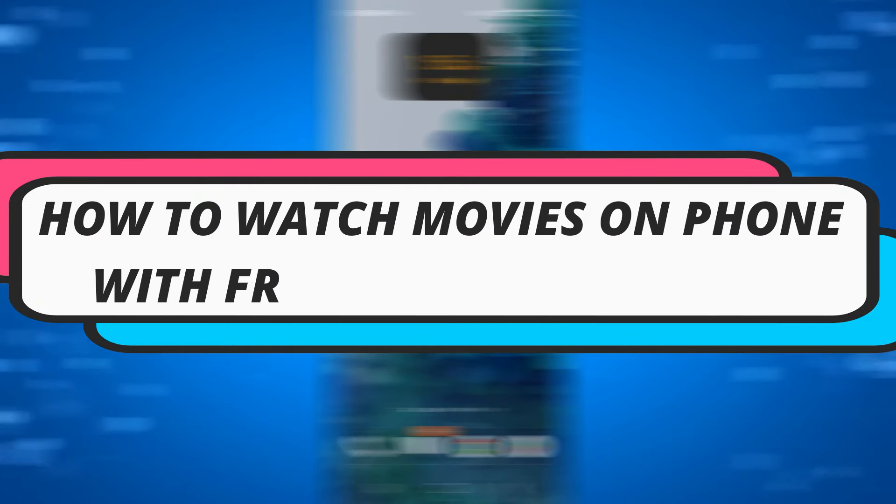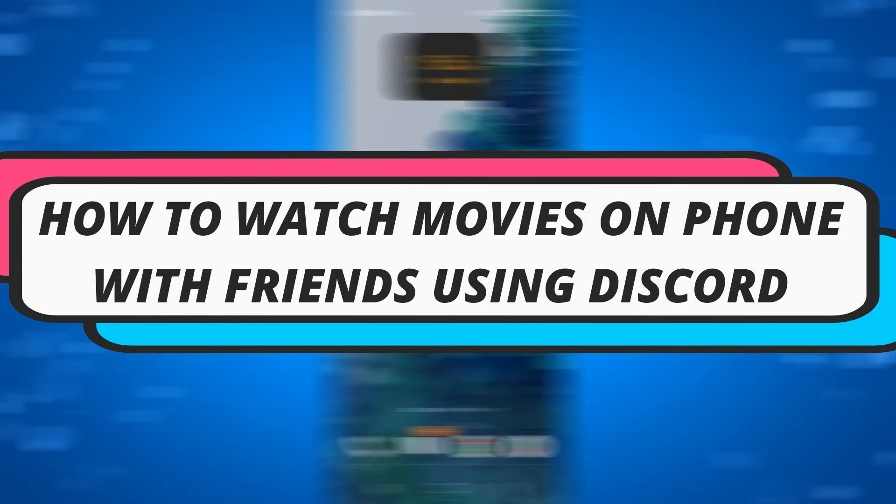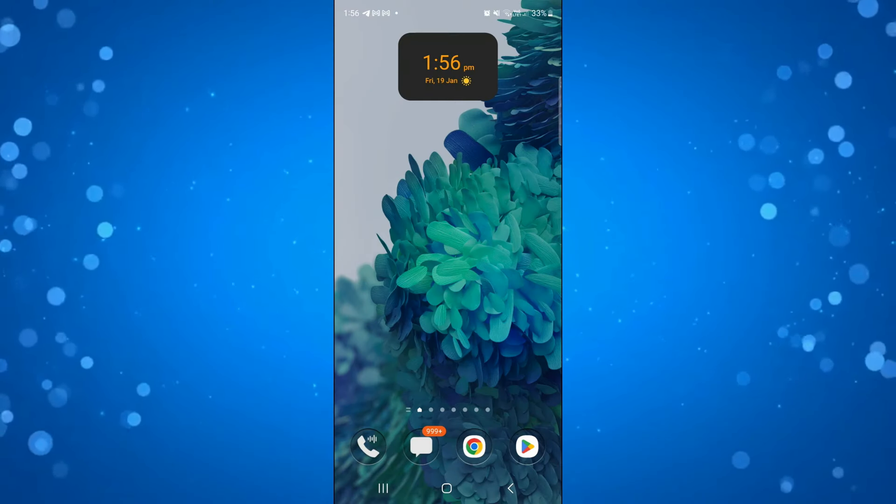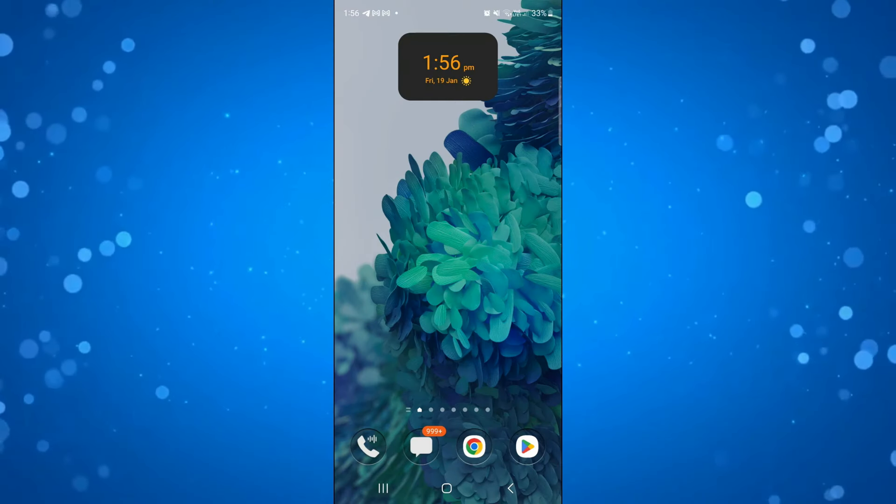In this video, I will show you how to watch movies online with your friends on your phone using Discord. Let's jump straight into it.